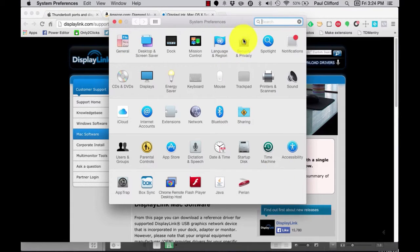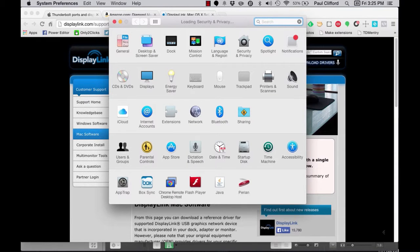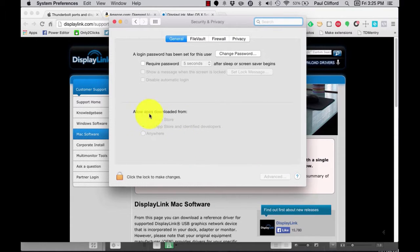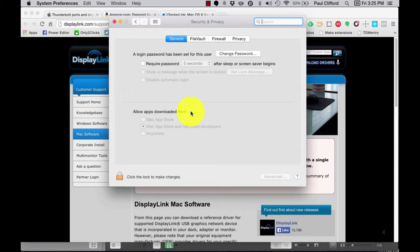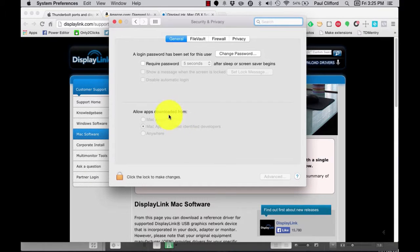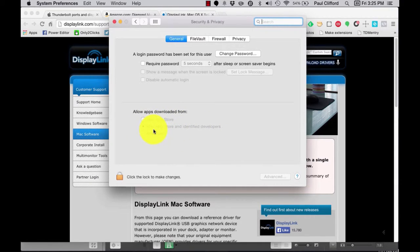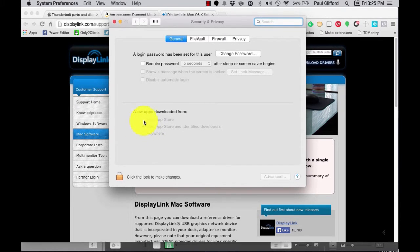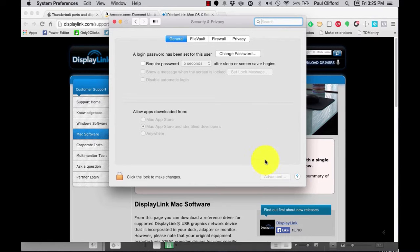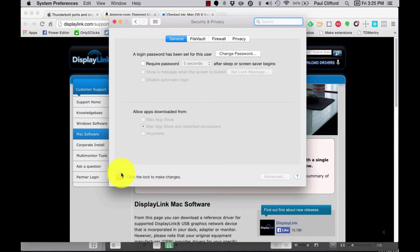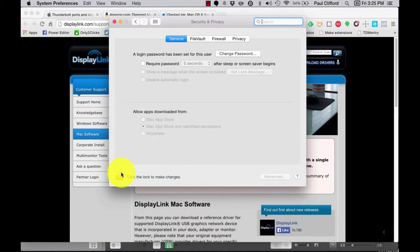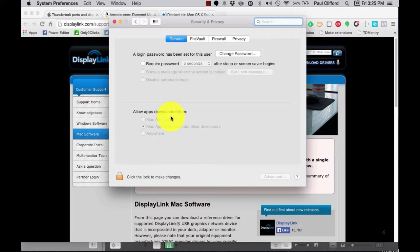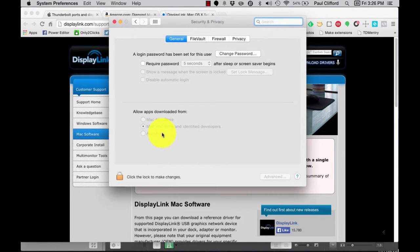You'll need to go to Security and Privacy, and in the bottom half of the window, it should say Allow Apps Downloaded From. If you have Mac App Store selected, it won't let you install it. Mac App Store and Identify Developers, it should, and Anywhere, it should. So, if either of these bottom two choices are selected, you should be fine. If it's just the top, you'll probably have a button over to this side that says Install Anywhere. You can also click this lock down here in the lower left-hand corner, type in your administrator username and password to change this permanently. You'll notice that mine is set to Mac App Store and Identify Developers, which gives you a good balance from the security of Mac App Store only and the freedom of Anywhere.